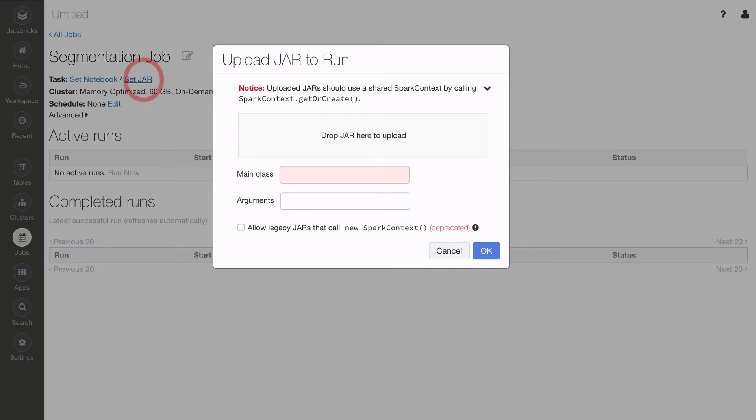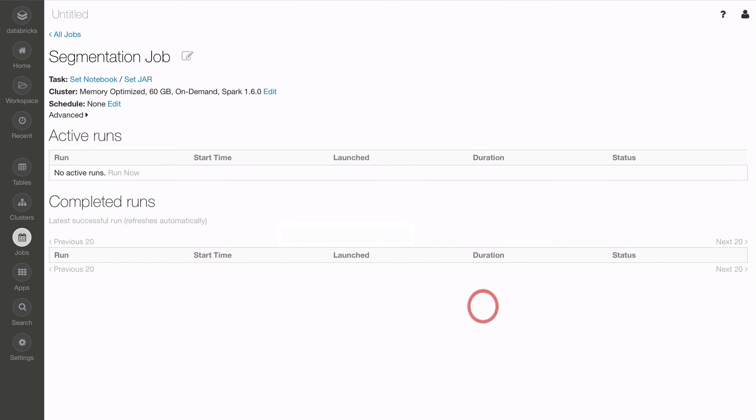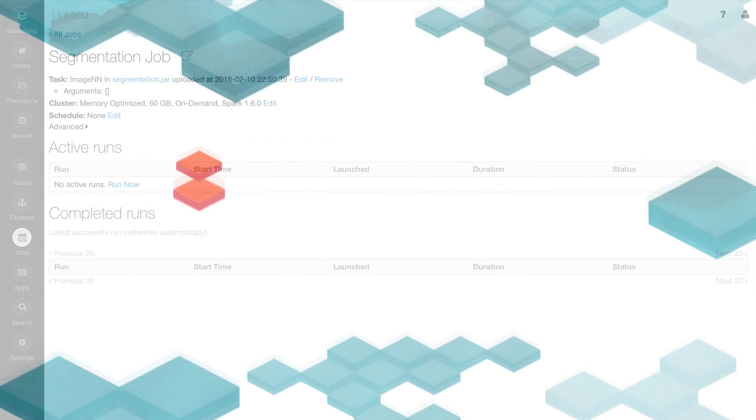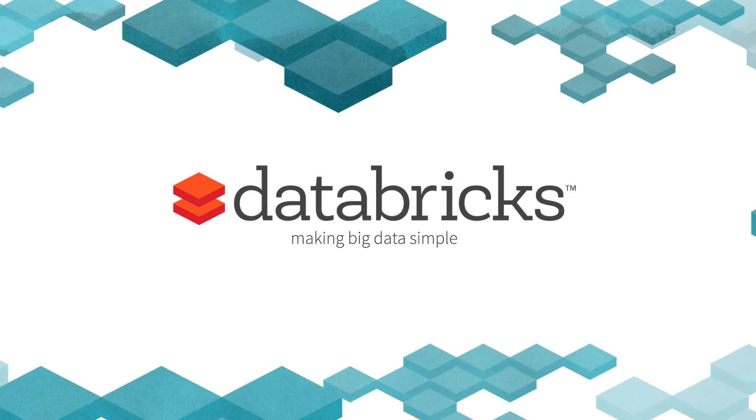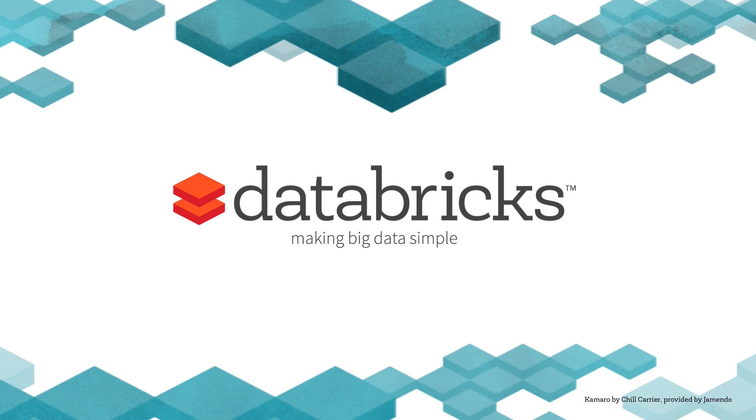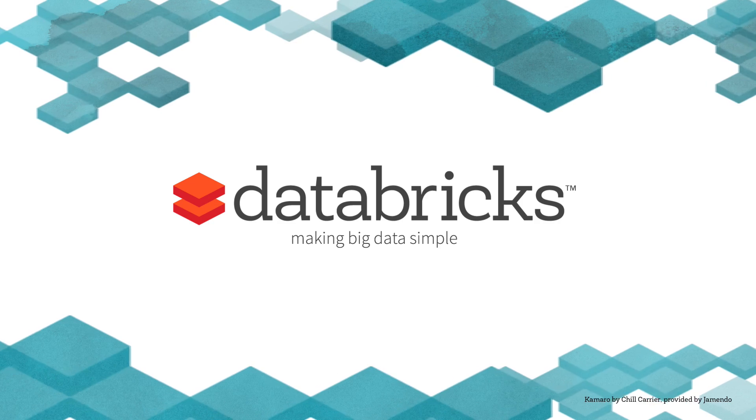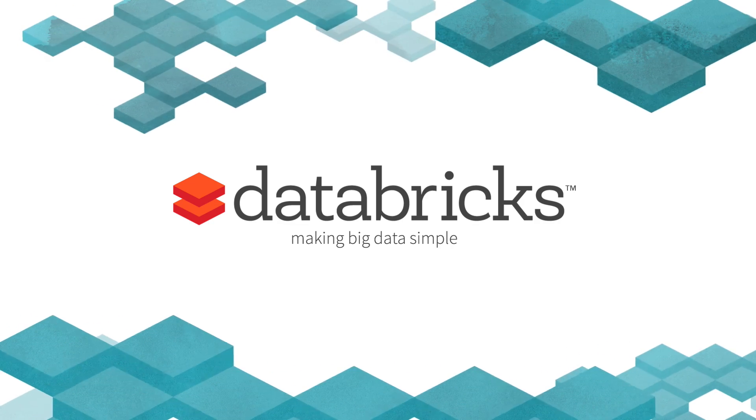You also have the ability to drop in a JAR that has been compiled in any version of Spark and run it as a scheduled job. Thanks for watching this Databricks Cluster Manager and Jobs video. Now that you've walked through the Databricks platform, you can start configuring clusters and jobs.